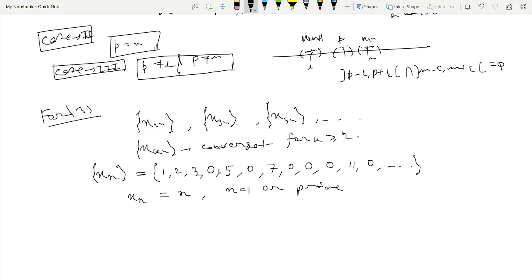So x₁ = 1, x₂ = 2, x₃ = 3, x₅ = 5, x₇ = 7, x₁₁ = 11, x₁₃ = 13, and so on for all prime indices, with all composite-indexed terms equal to 0.